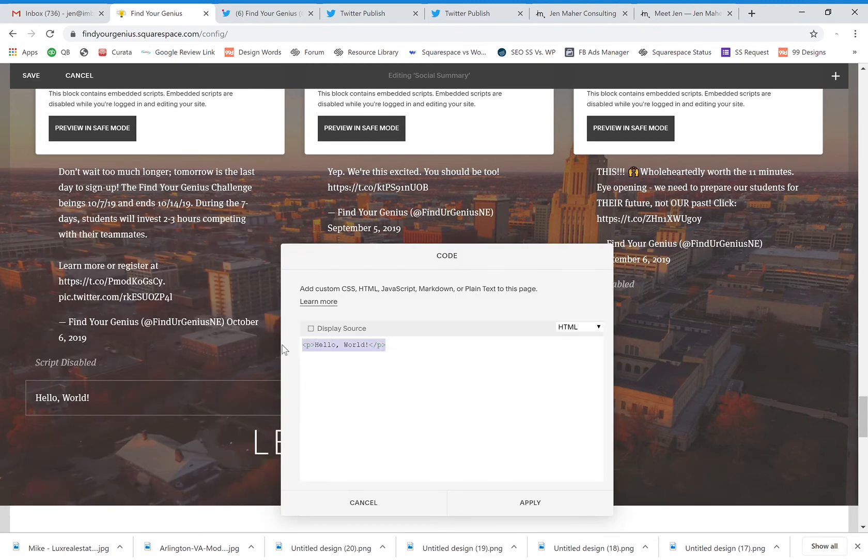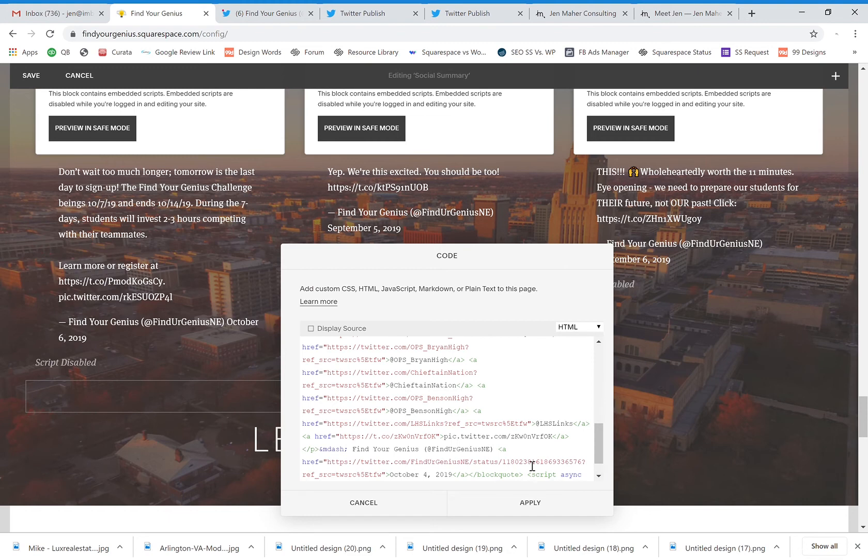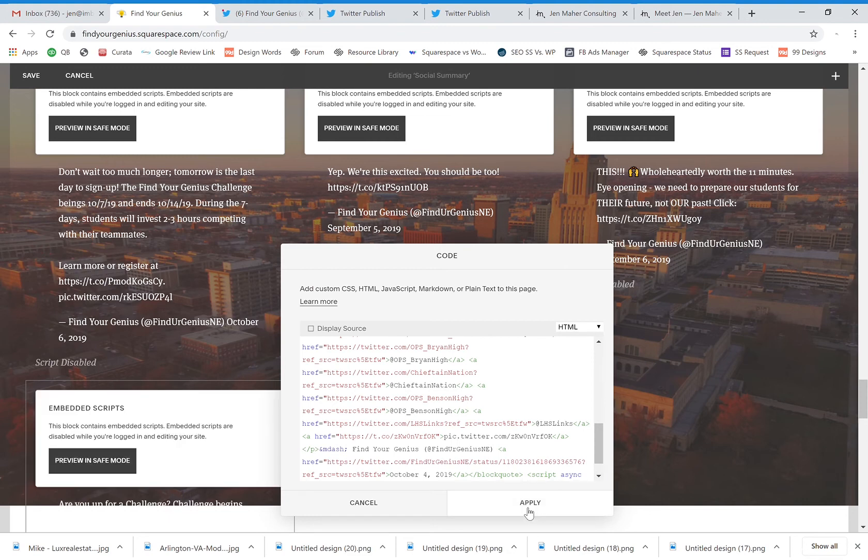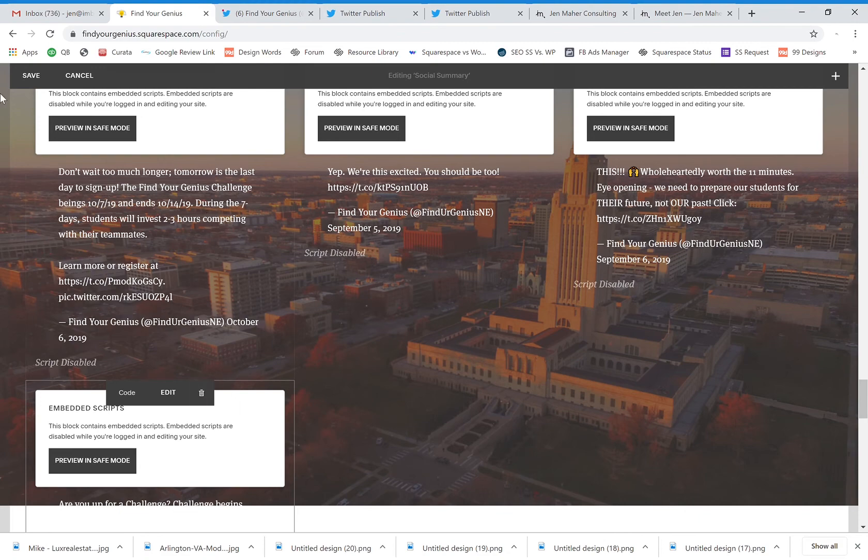Erase the sample code and add my own code and say apply. And now you see that it's not taking up the whole page. It's just going directly underneath this block.